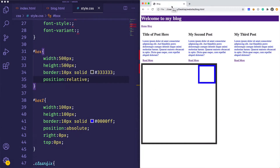Welcome back. In this episode we are going to be talking about CSS links and lists. We'll be covering a little bit more on IDs, classes, and then we'll also be talking about something called pseudo elements. It's pretty simple to grasp, so let's just go ahead and jump into it.